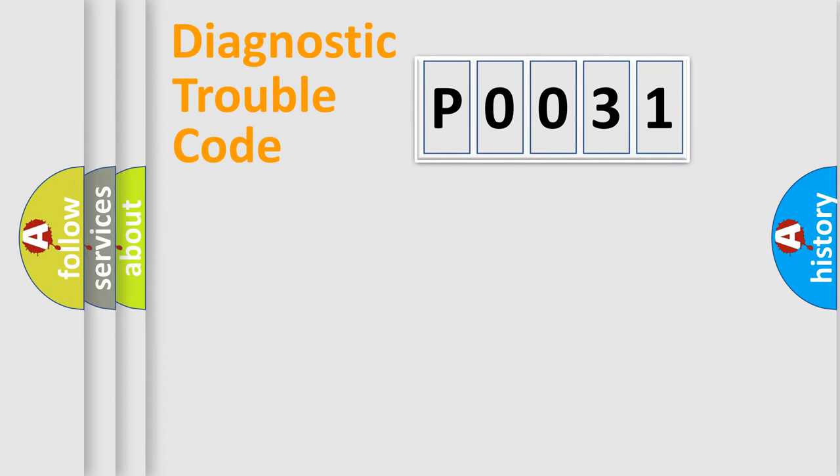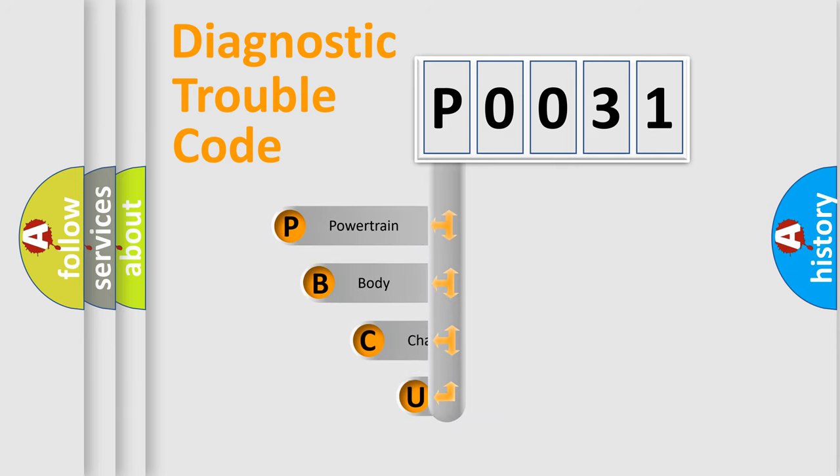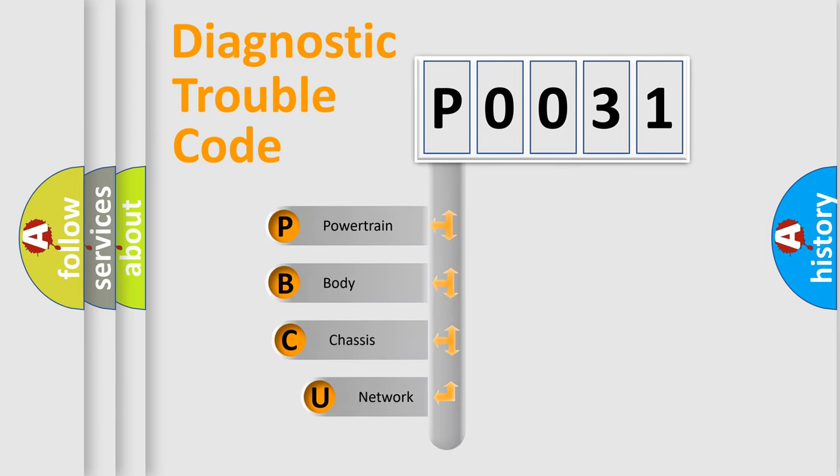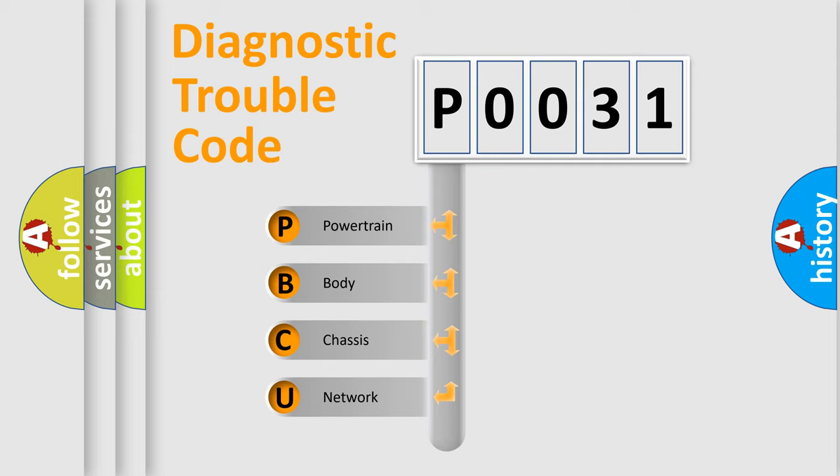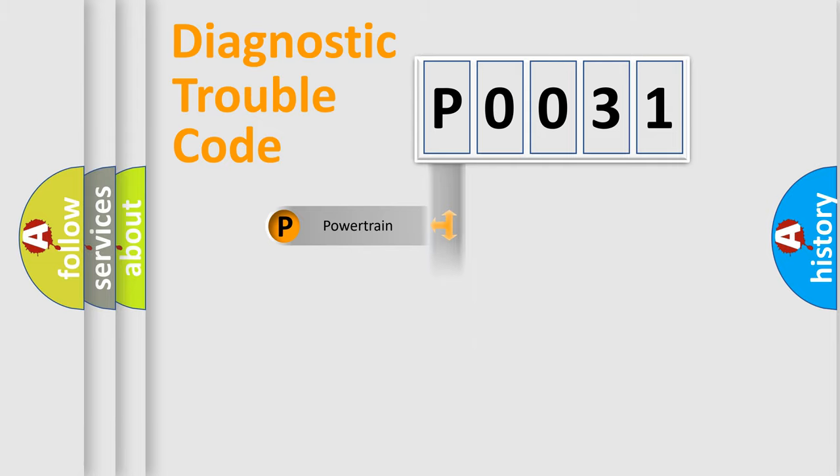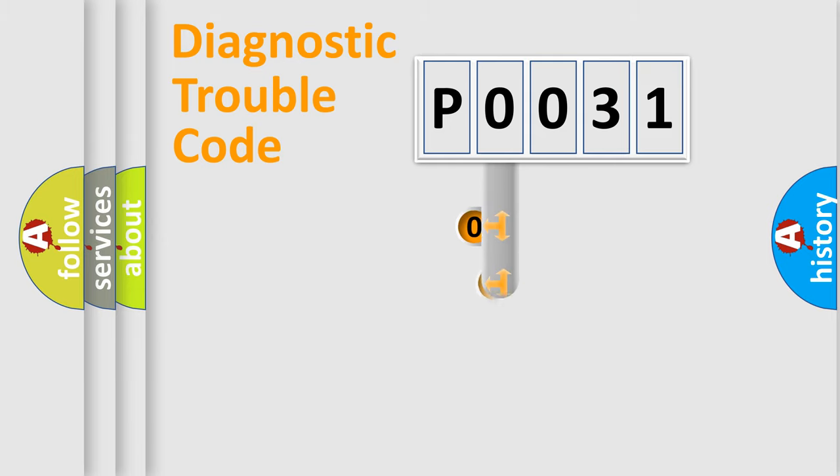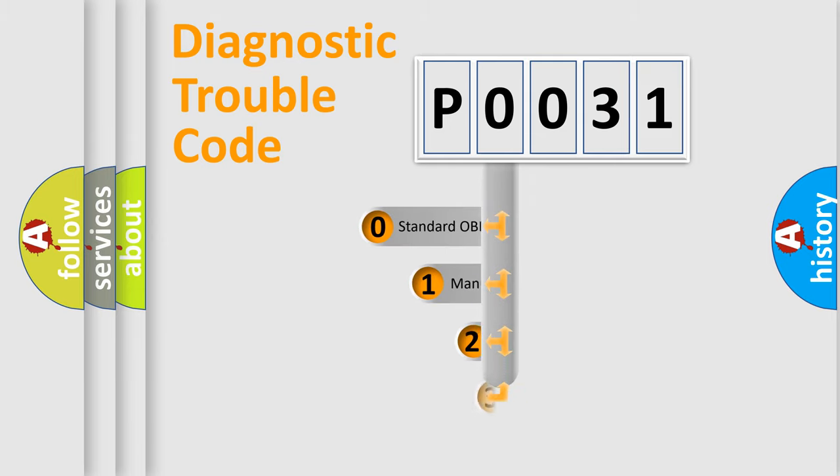First, let's look at the history of diagnostic fault code composition according to the OBD2 protocol, which is unified for all automakers since 2000. We divide the electric system of automobile into four basic units: Powertrain, Body, Chassis, and Network. This distribution is defined in the first character code.